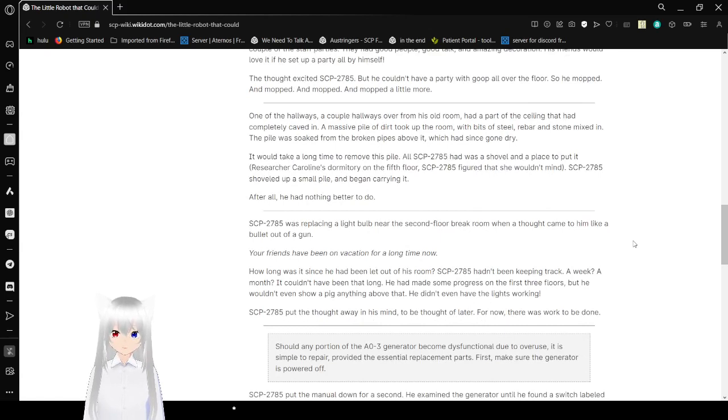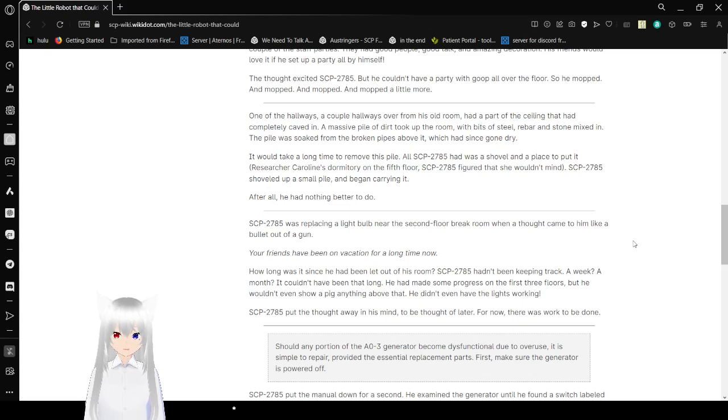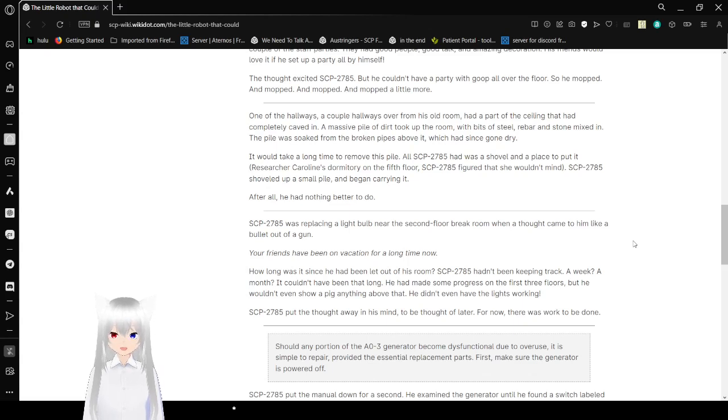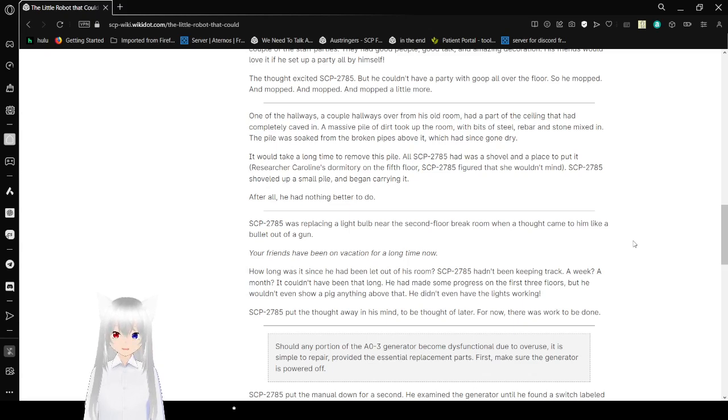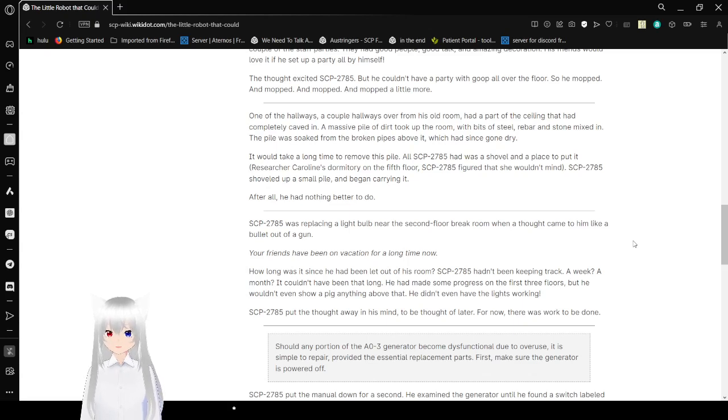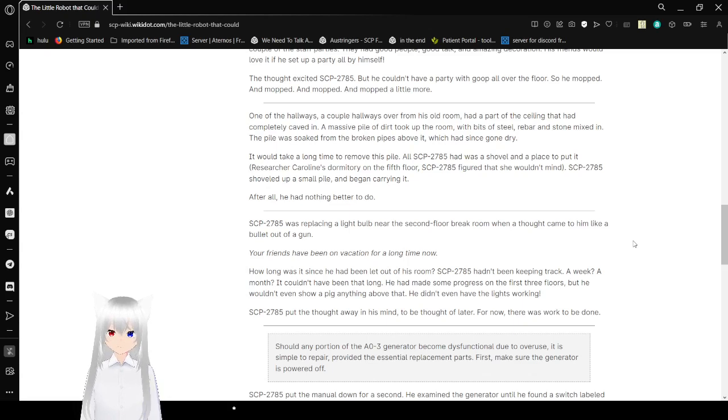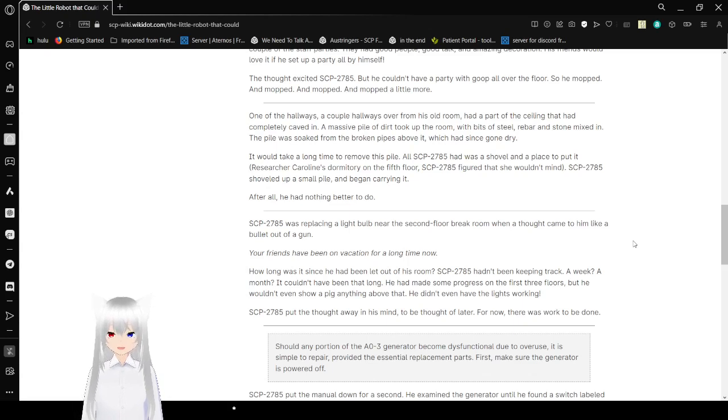Over the hallways, a couple of hallways over from his old room had a part of the ceiling that had completely caved in. A massive pile of dirt took up the room with bits of steel, rebar, and steel mixed in. The pile was soaked from the oaken pipes above it, which had since gone dry. It would take a long time to remove this pile. All Bob had was a shovel and a place to put it. Researcher Caroline saw a inventory on the fifth floor. Bob figured out she wouldn't mind. Bob shoveled up a small pile and began carrying it. After all, he had nothing better to do.